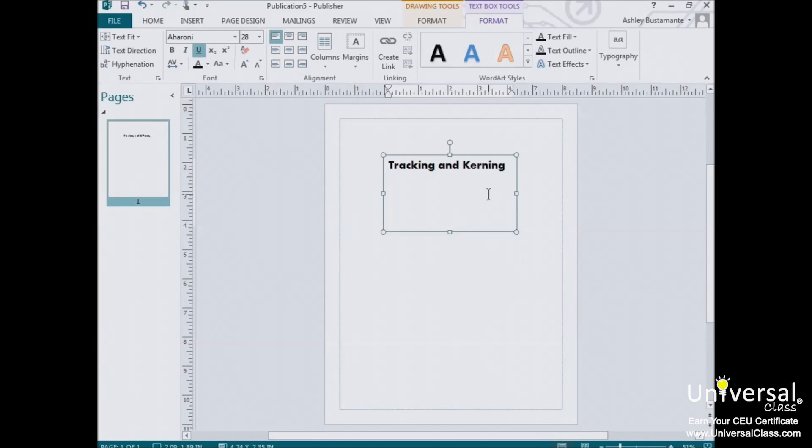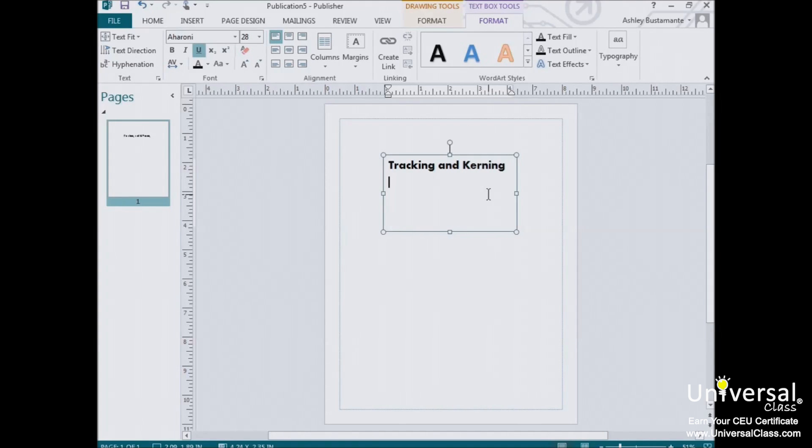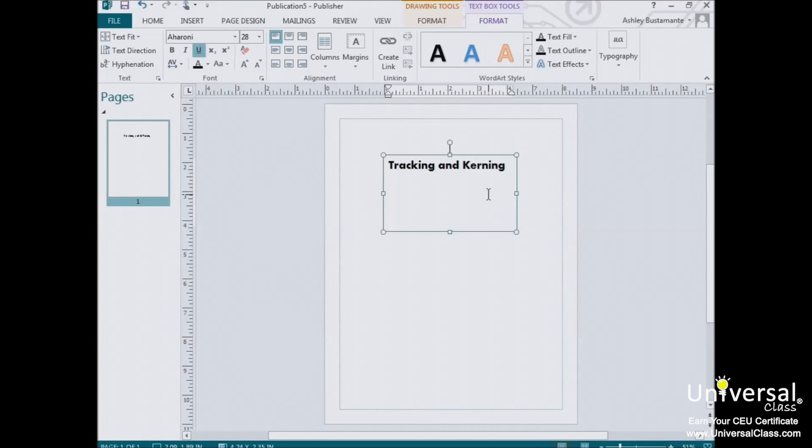Kerning refers to the amount of space between two individual letters and is most commonly adjusted in headlines. Why? Because some combinations of letters may look awkward together, such as A and W or V and A, and may affect the flow of the eye over the text. As we mentioned earlier, Publisher gives you some tools to change these values.